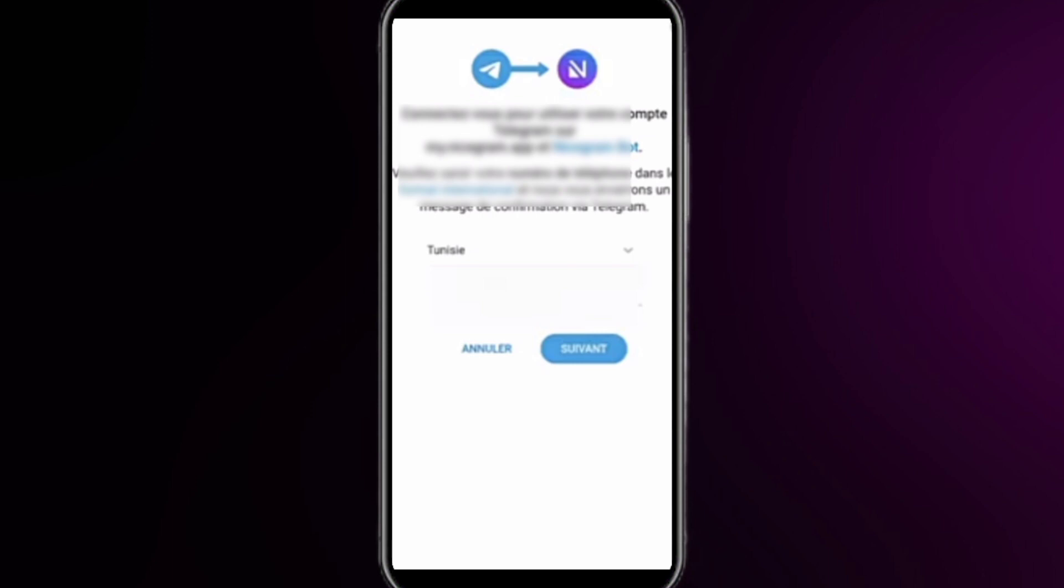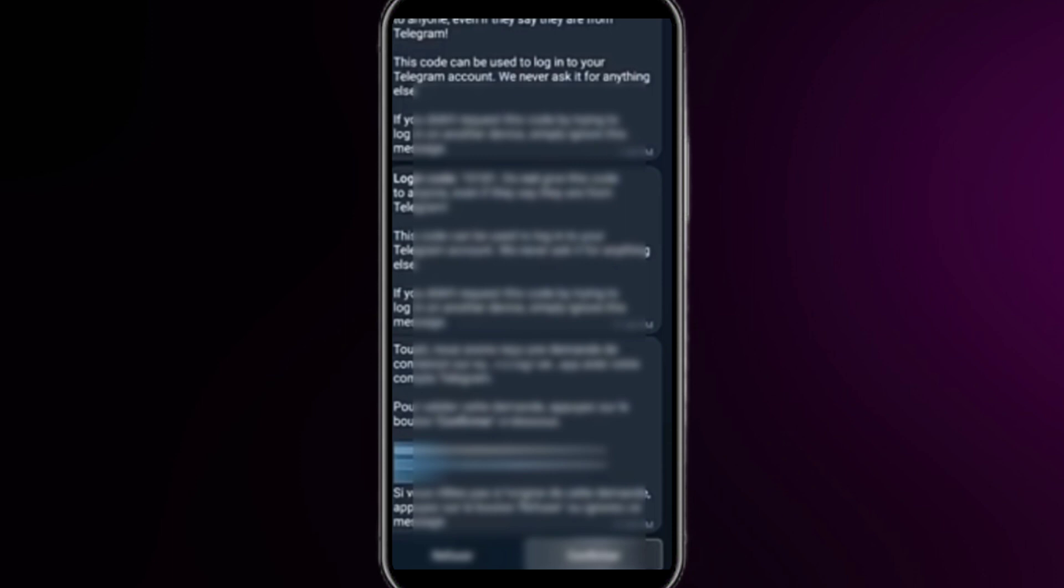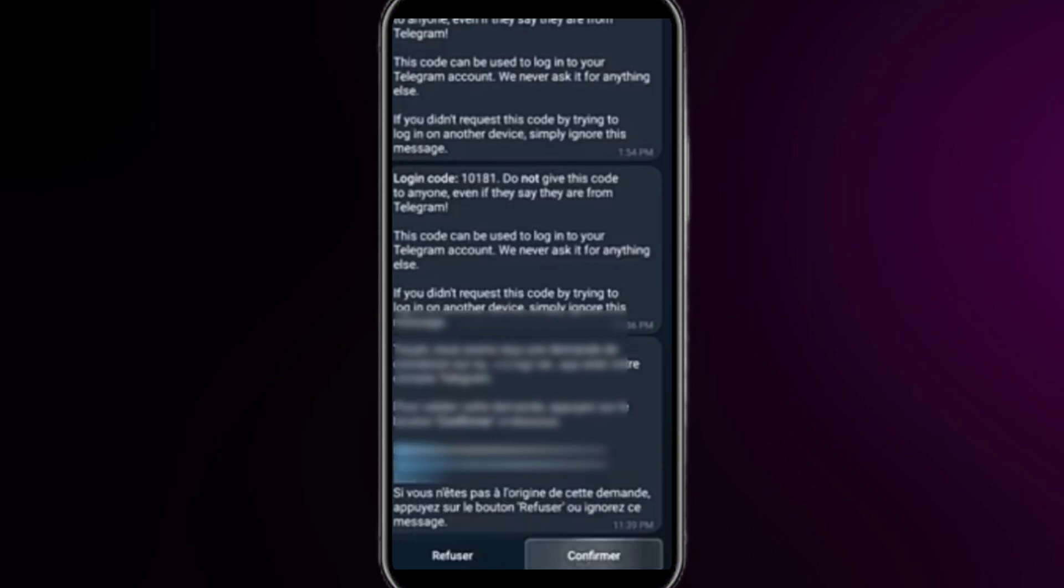To check it, you need to open your Nicegram app. Here you need to open the Telegram and at the bottom you will find an option for confirmation. Just tap on it.